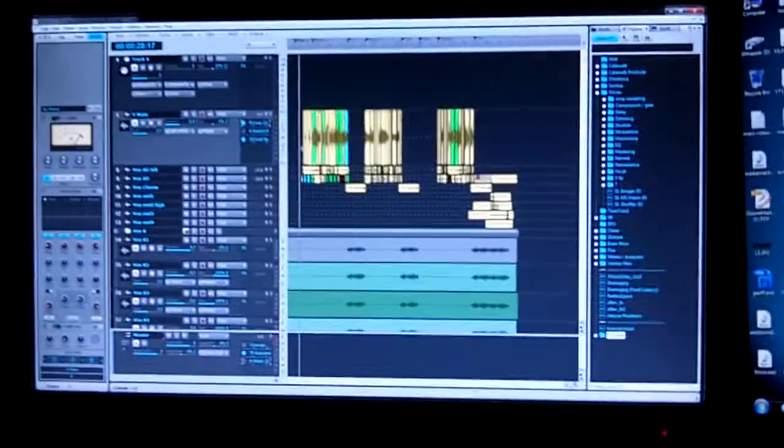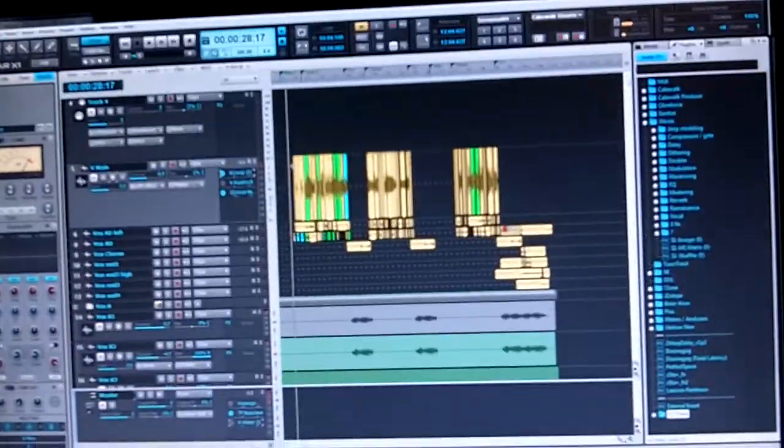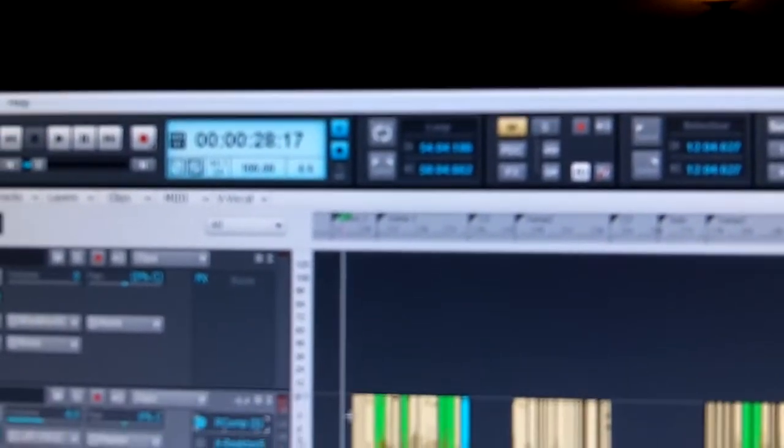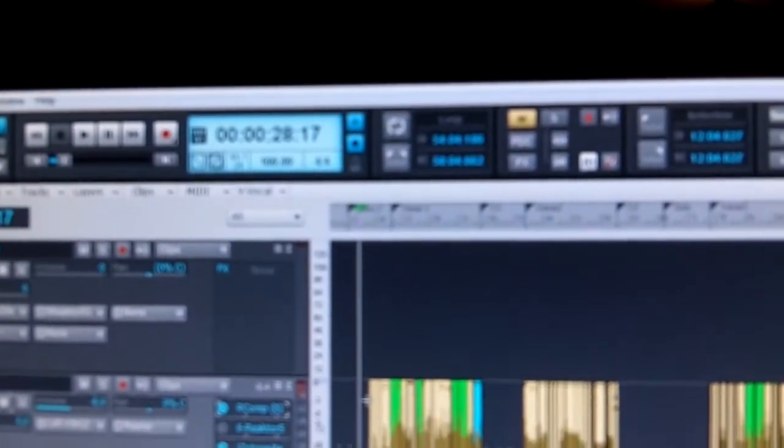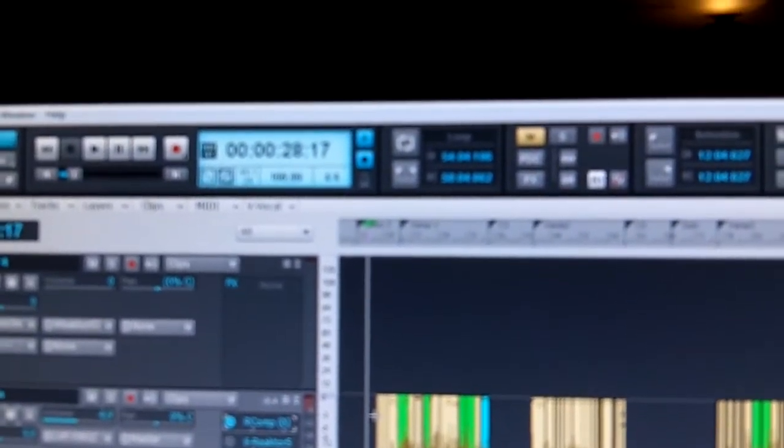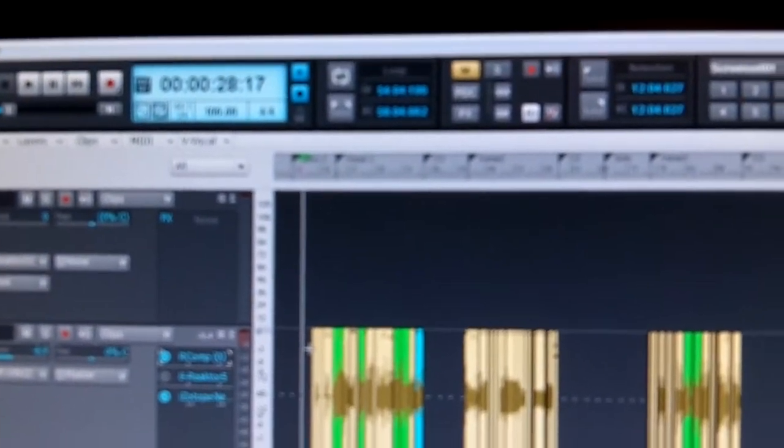Hello Cakewalk forum peoples, this is Josh and I want to show you the problem I'm having with Sonar. Here is Sonar X1 and I'm having this really weird issue where if I have the toolbar up here displayed, then anytime I bounce or freeze it just totally gets screwed up. So first I want to